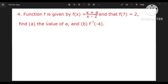Here we have number 4. The function f is given by f(x) equal to (x plus a) by (x minus 2), and f(7) equals 2. Part A: find the value of A. Part B: find f inverse of minus 4.